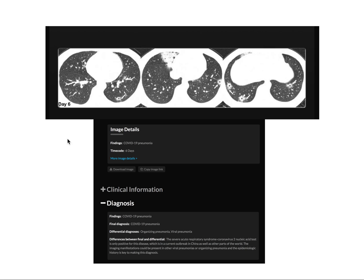Another case showing the organizing pneumonia pattern. You can see the round opacities which are again peripherally placed, with basal segmental involvement and no effusions — which is characteristic of coronavirus.